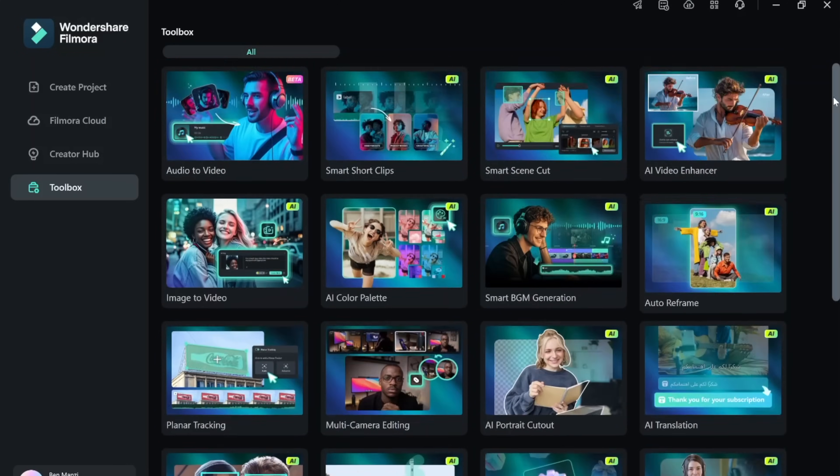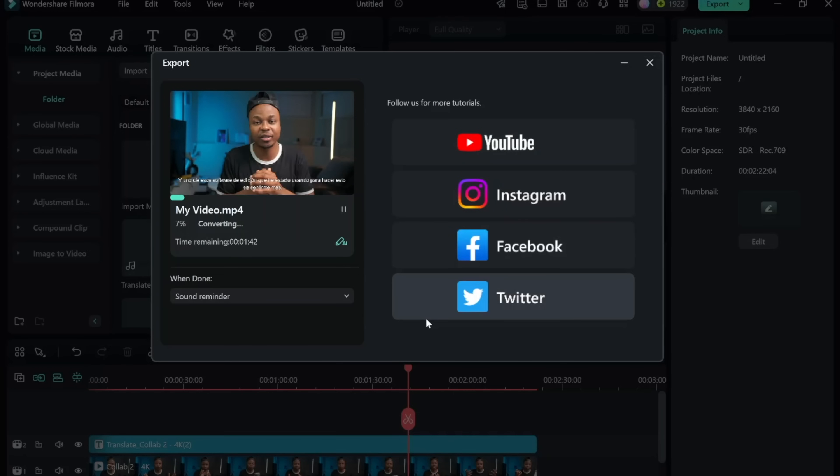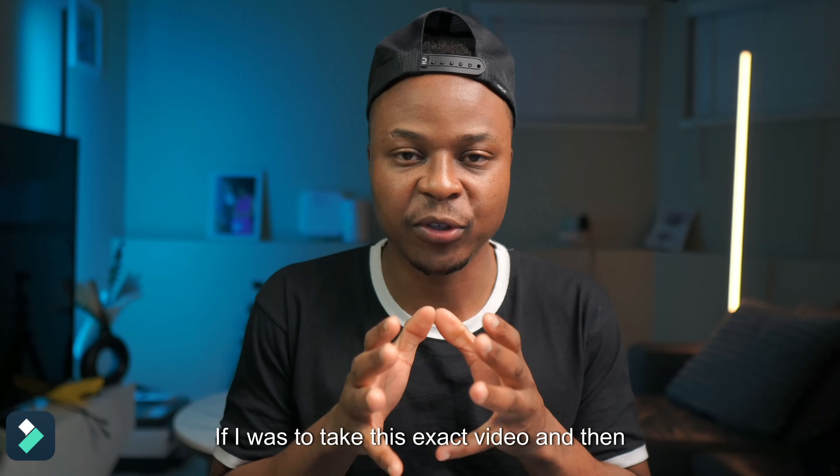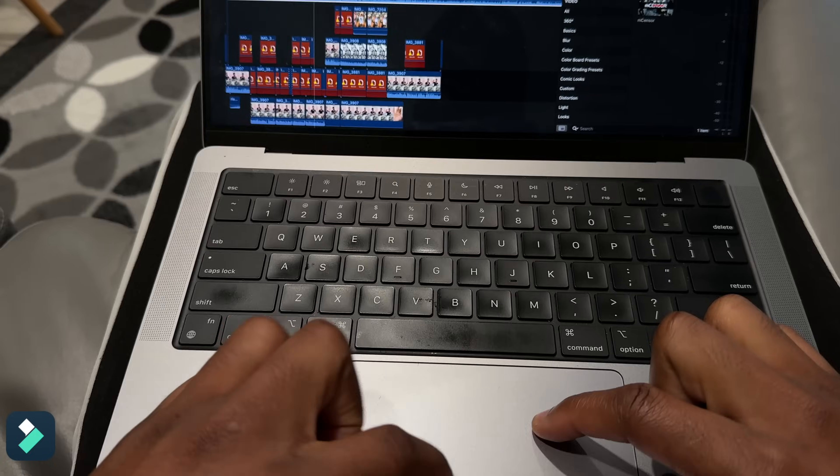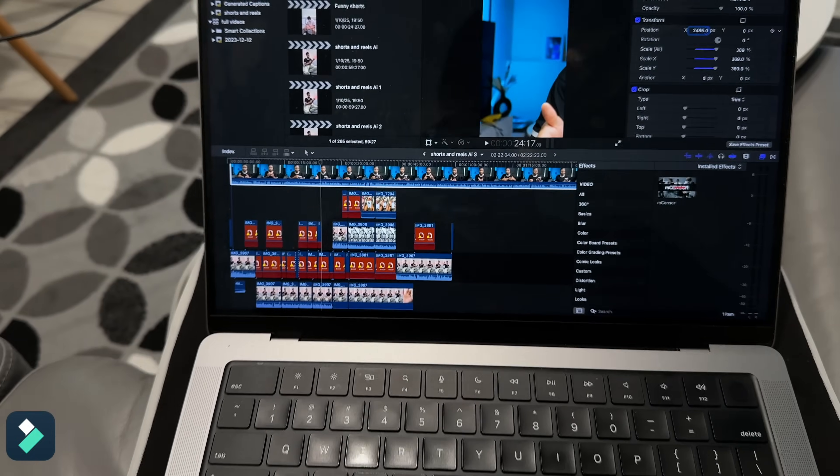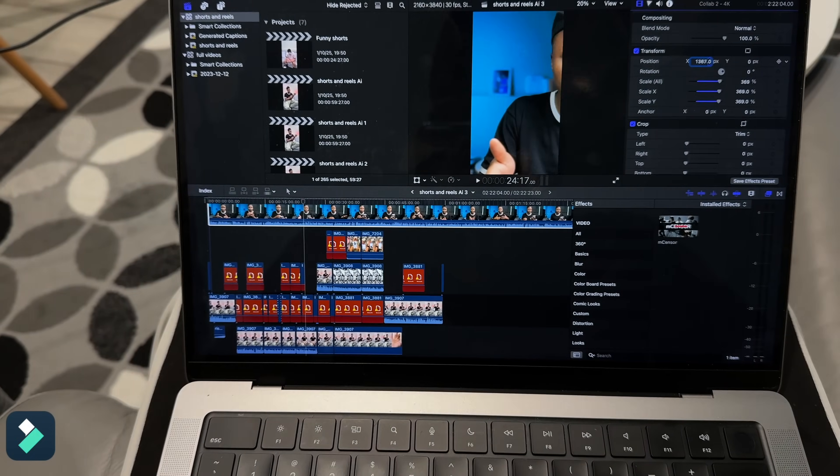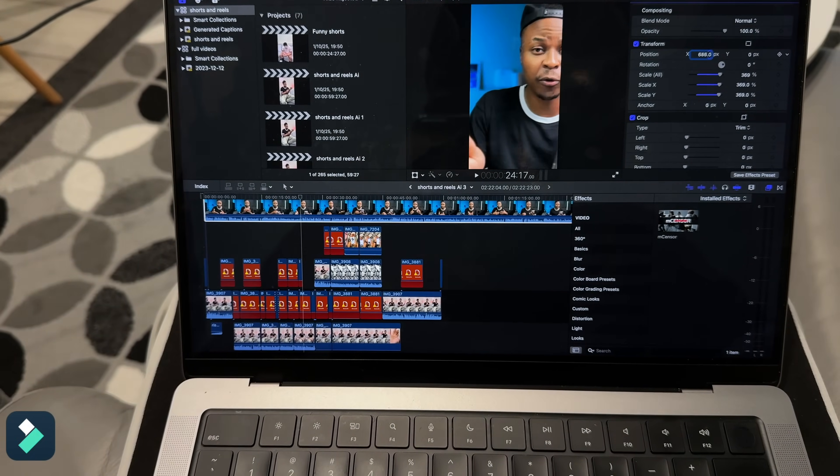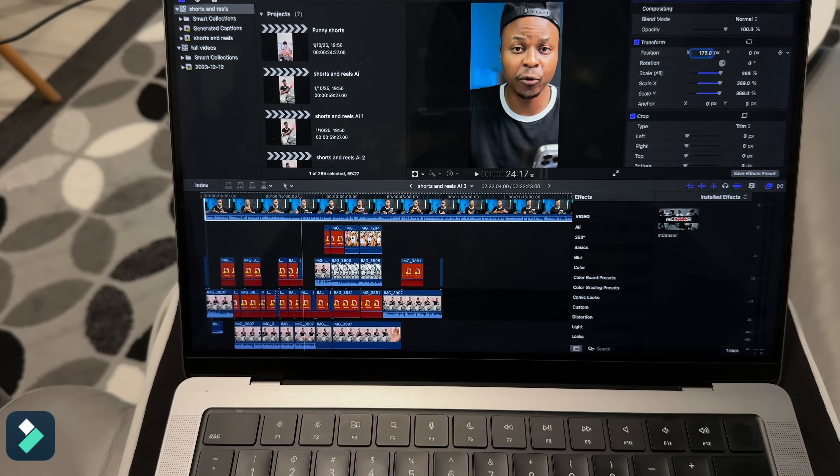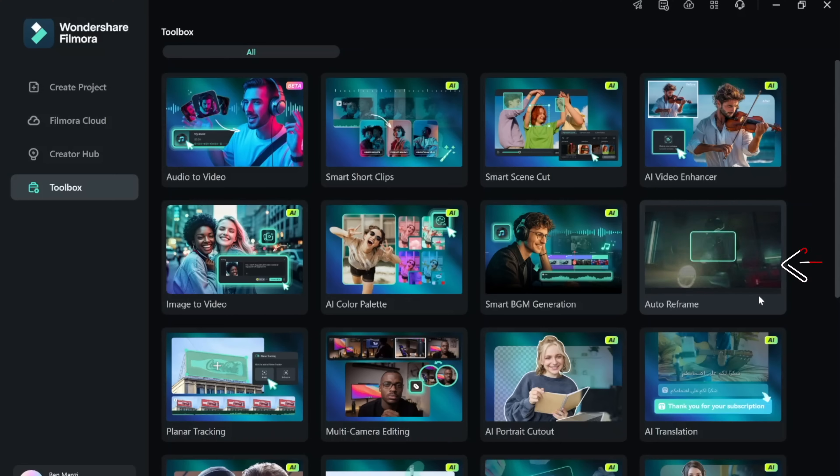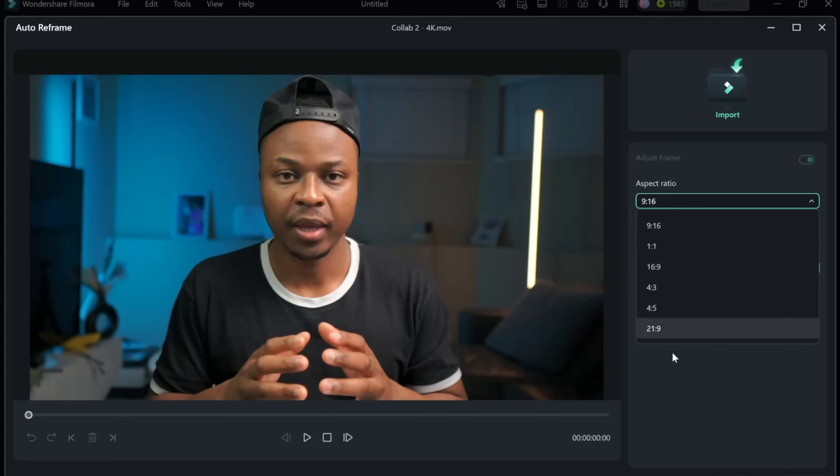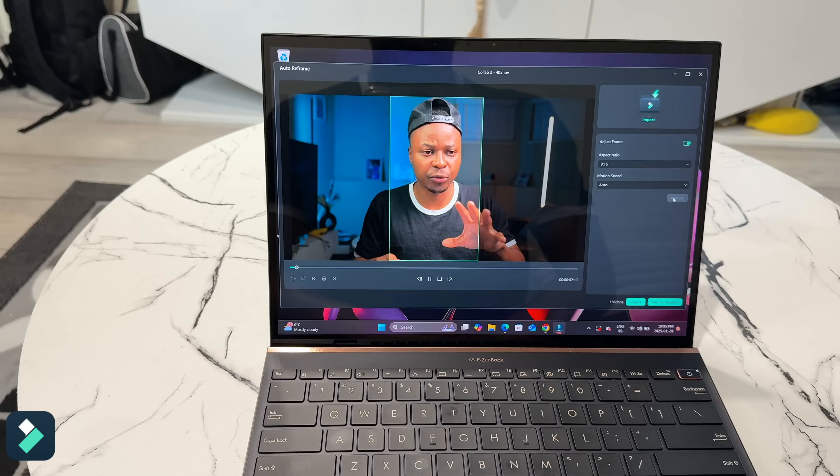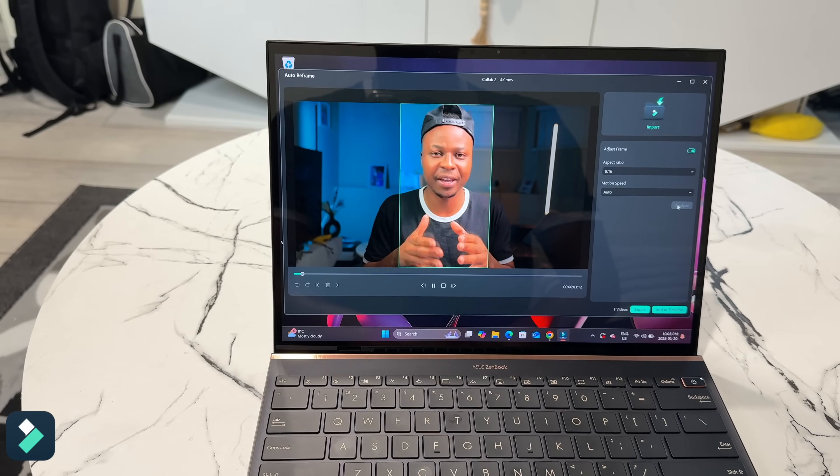This video editing software is actually loaded with a bunch of effects that enable users to monetize by posting videos on social media platforms. Thankfully Filmora offers an auto frame feature that lets you quickly turn long form videos into short form content with the ability to publish to multiple platforms.